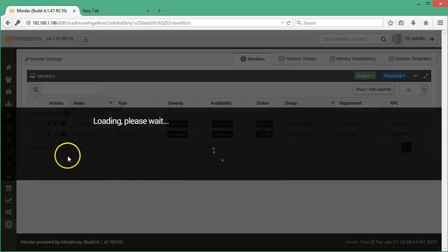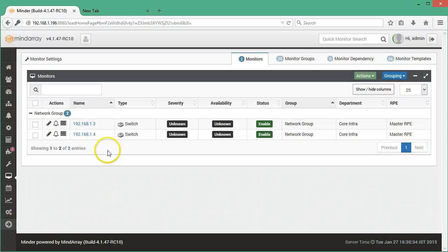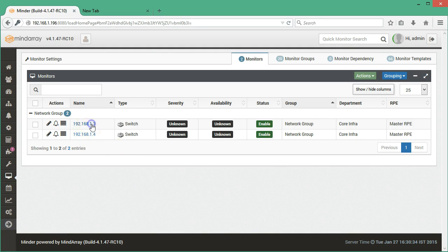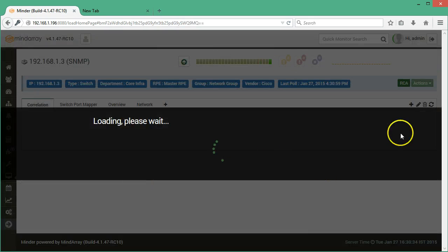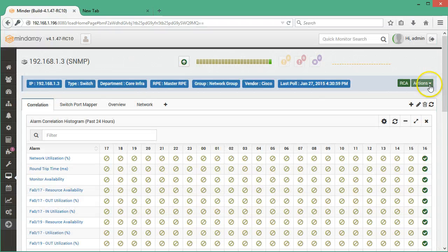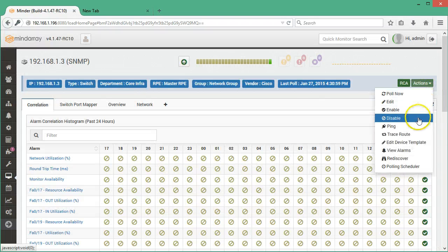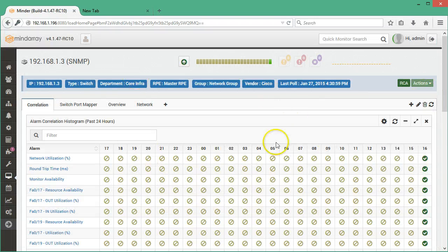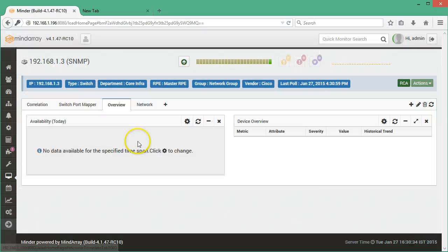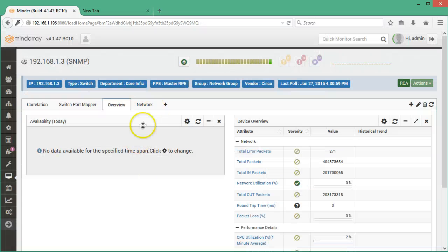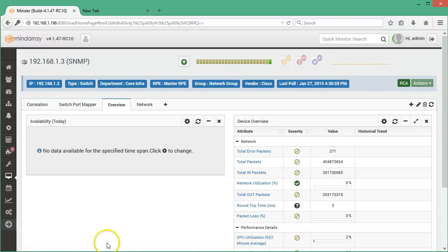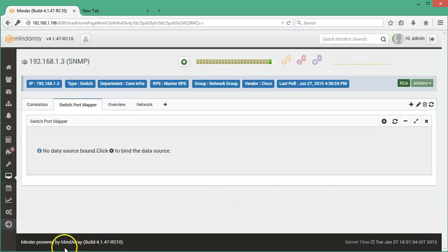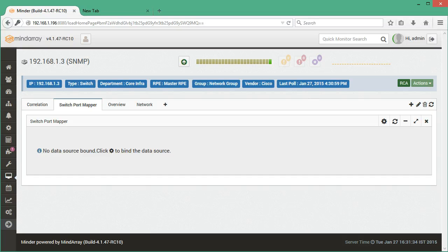Now to view the monitors, go to monitor settings. The added monitors will be listed here. You can click on the monitor and see the results. You can poll now to refresh them again in the actions tab. You can go to overview to get an overview of all the data. Because this is just added, the data is not yet collected. Similarly, you can move to other tabs and see the results.